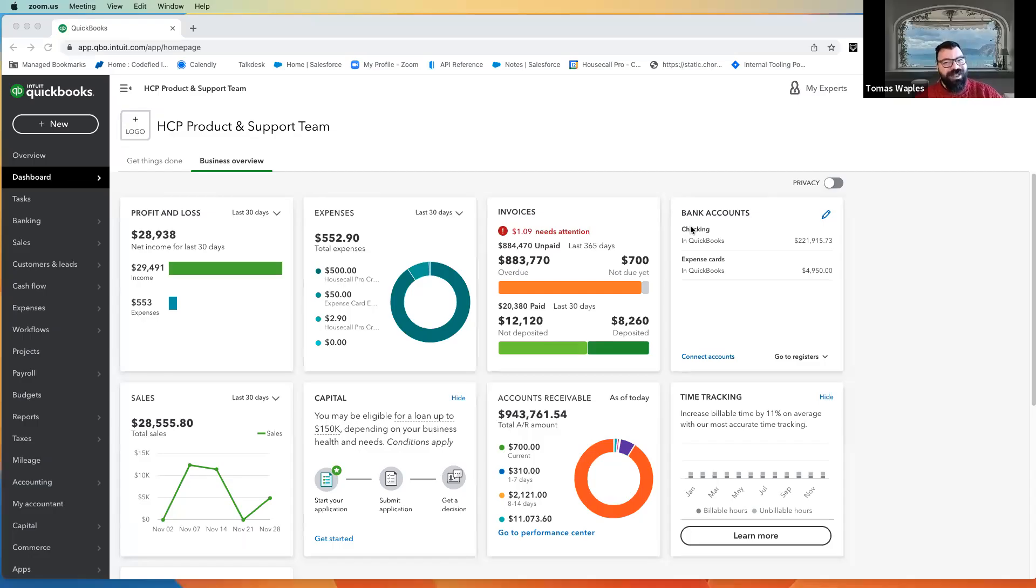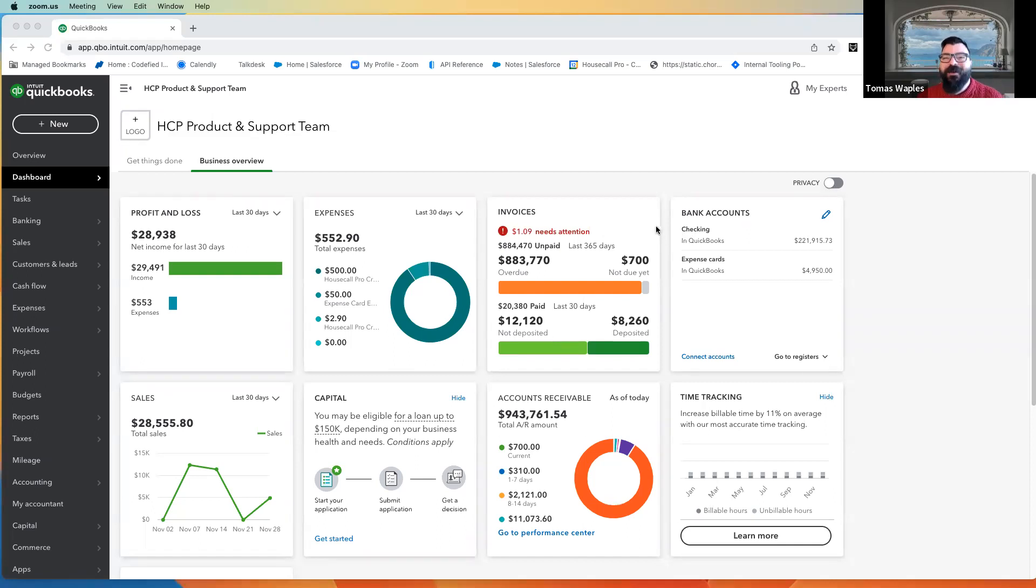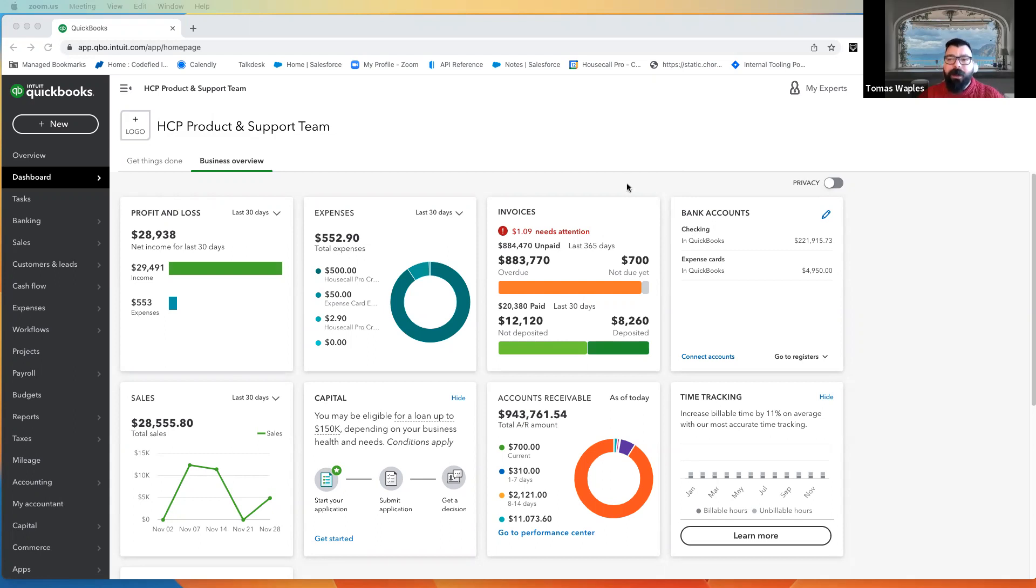Now I'm going to hop directly into QuickBooks Online, and please do keep in mind this is our test account. It is by absolutely no means representative of what a real business account should look like. This is just the test account we use to test products before we send them out to market.